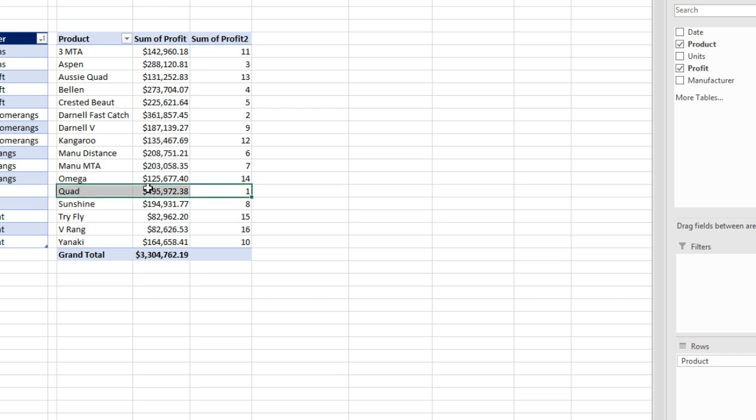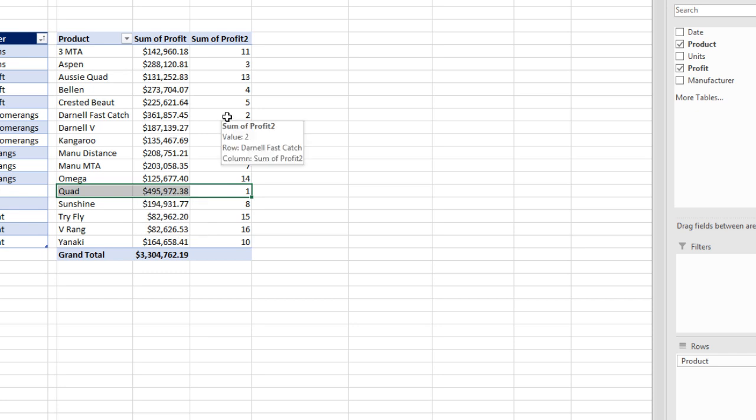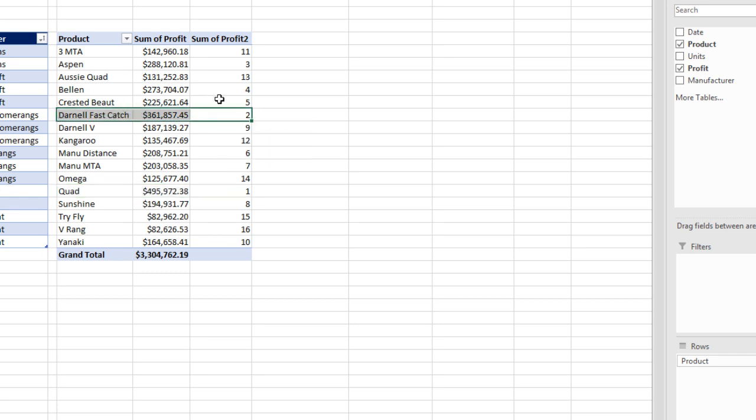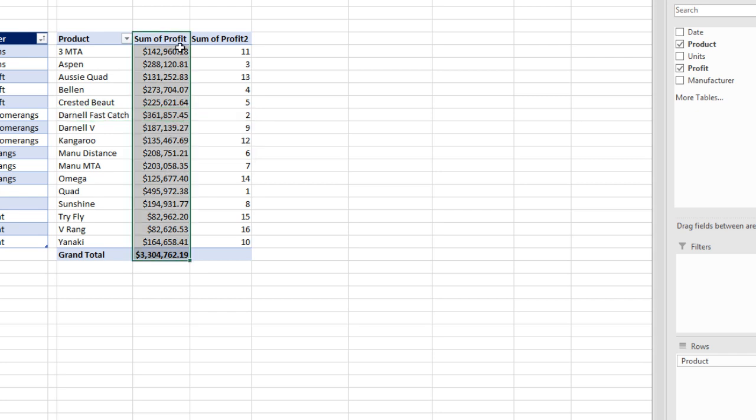Quad had the largest total profit. Darnell Fast Catch had the second largest total profit. Now I'm going to change this name up here, total profit, and Enter.